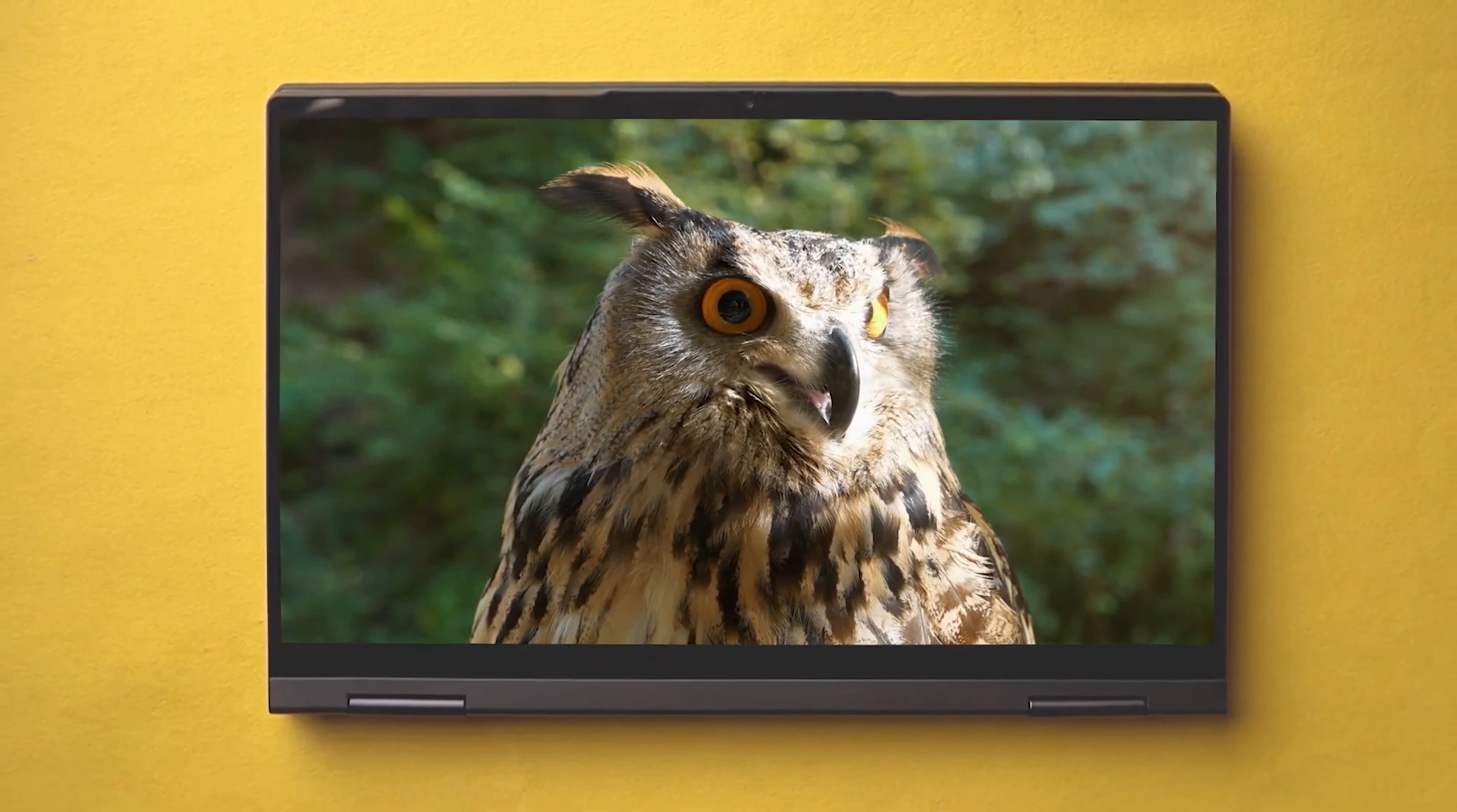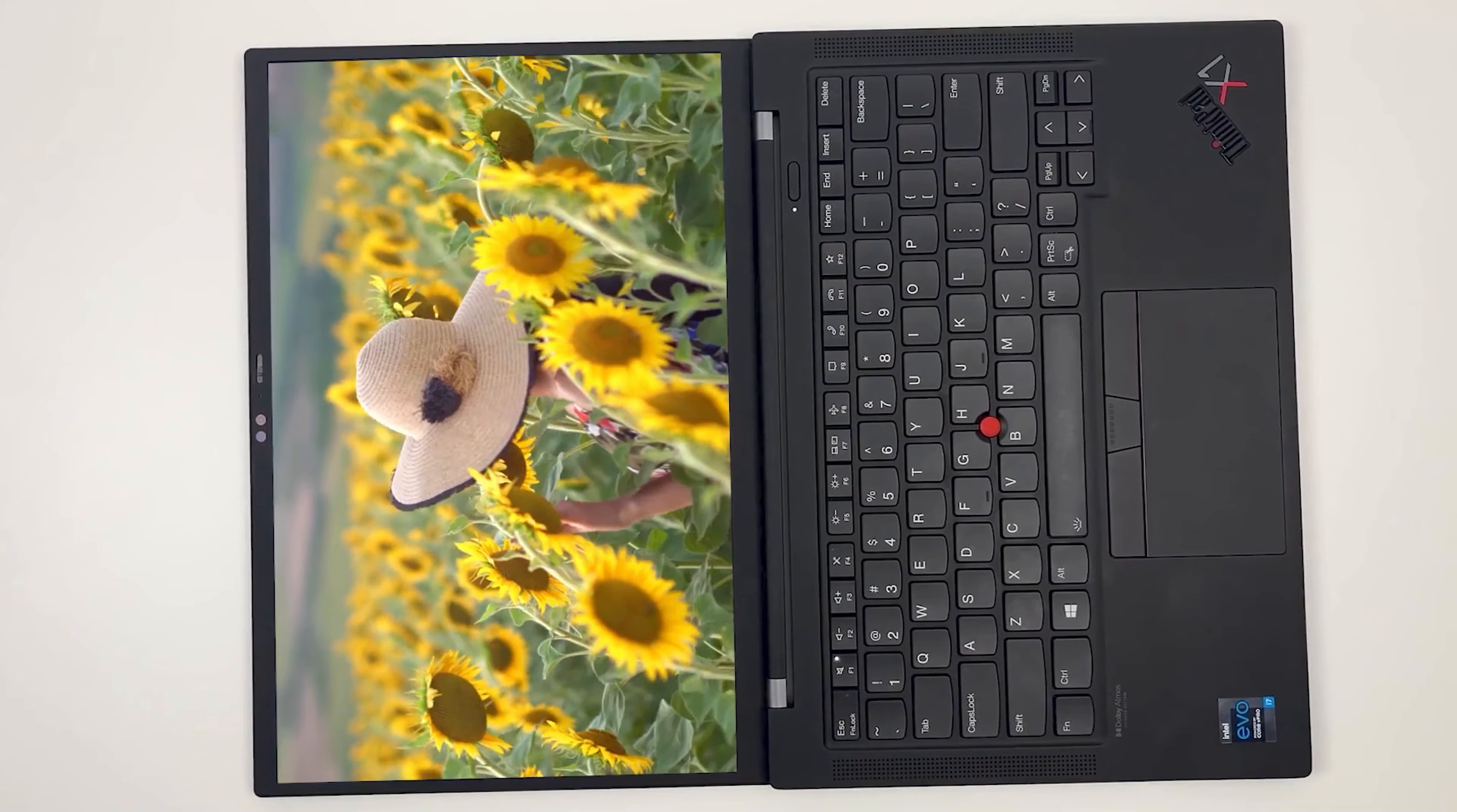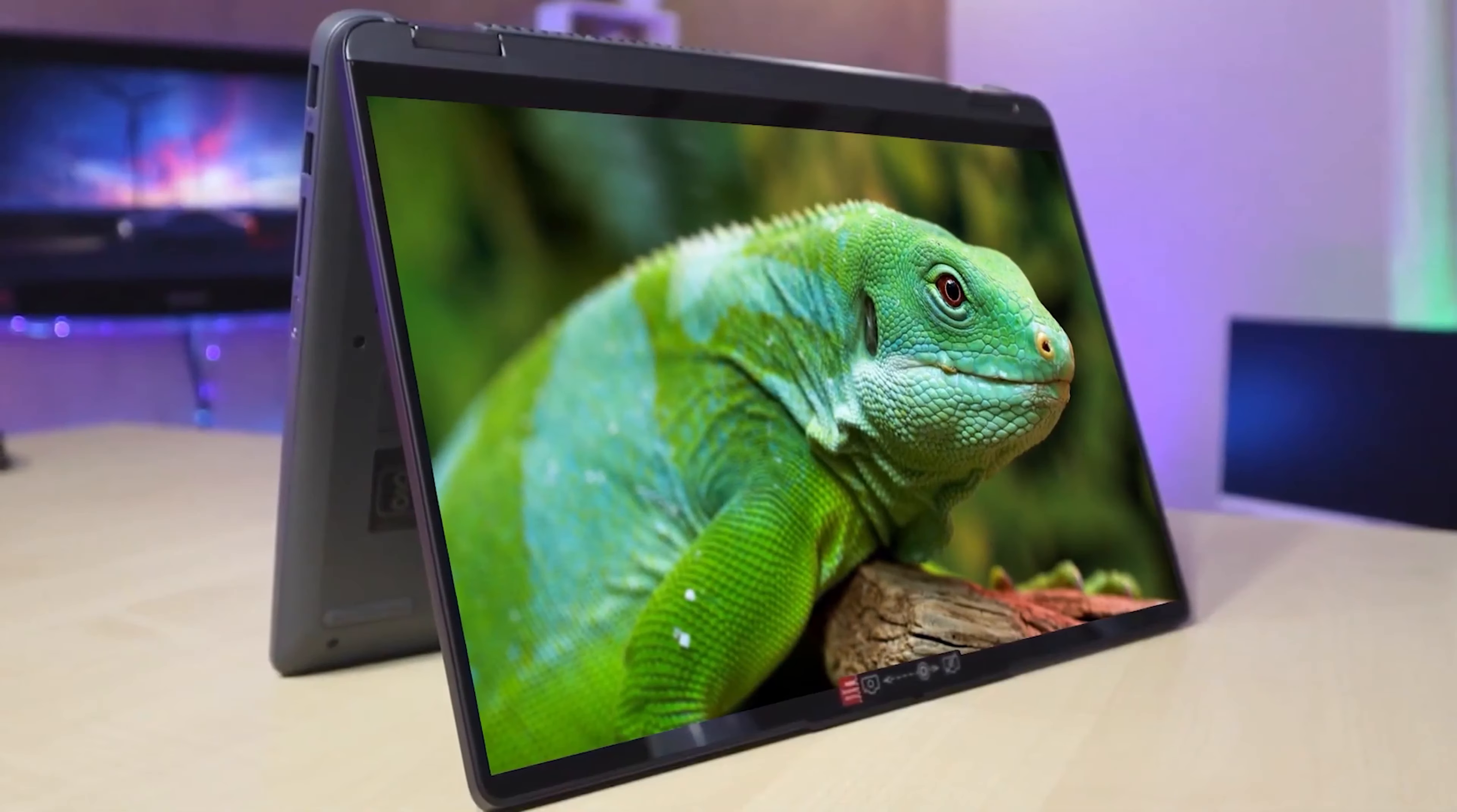Do you need a new laptop and you don't know which one to choose? Here we present the Top 5 Lenovo Laptops of 2023! All the links for the laptops are in the description below. Let's start!